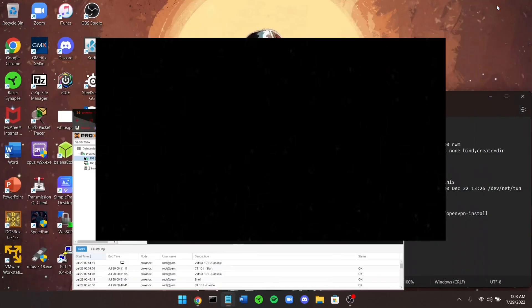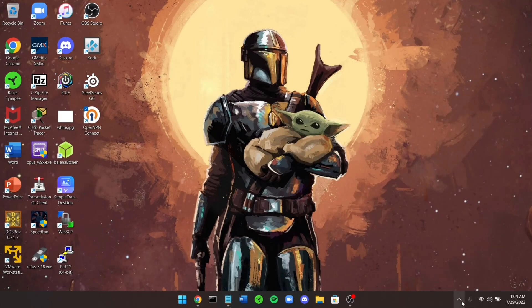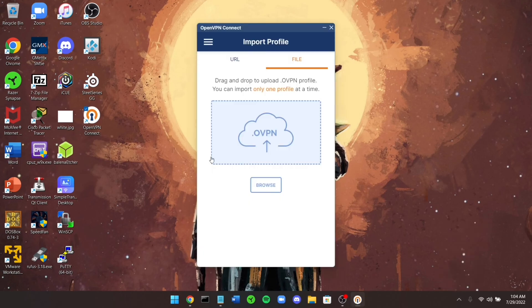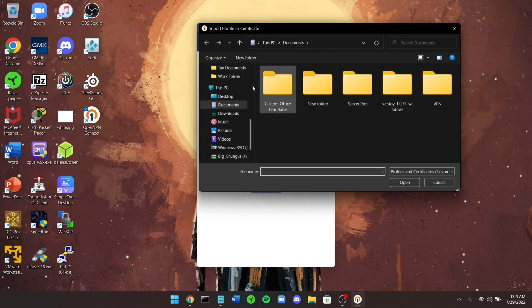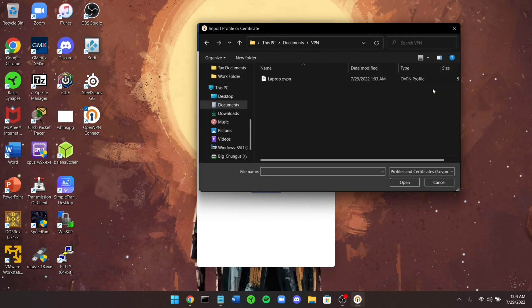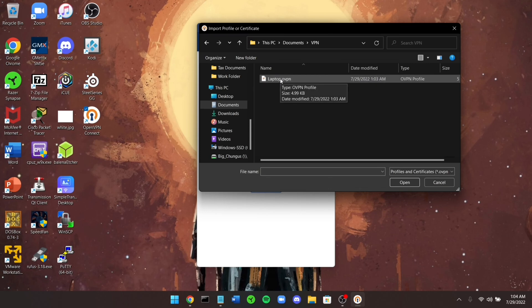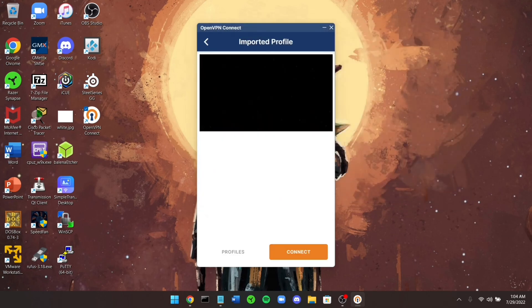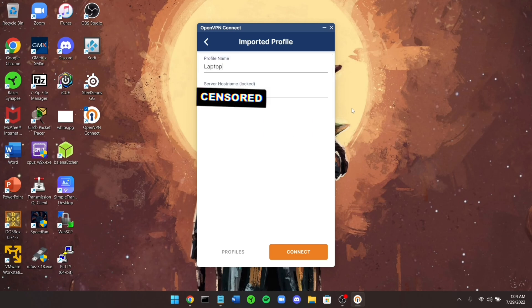Minimize everything and open OpenVPN Connect. Click on Browse and navigate to the .ovpn file you just created and load it up. Change the profile name to 'laptop.' The server hostname is your public IP — leave it alone. Press Connect.